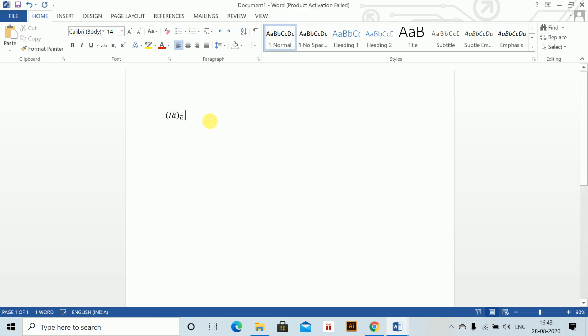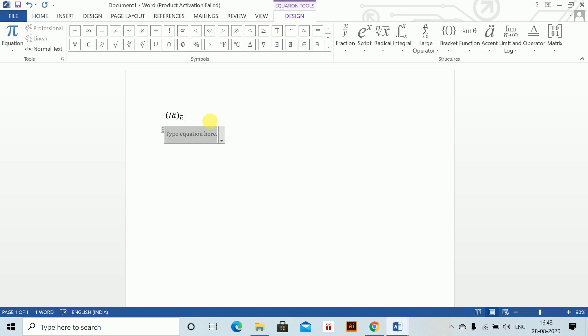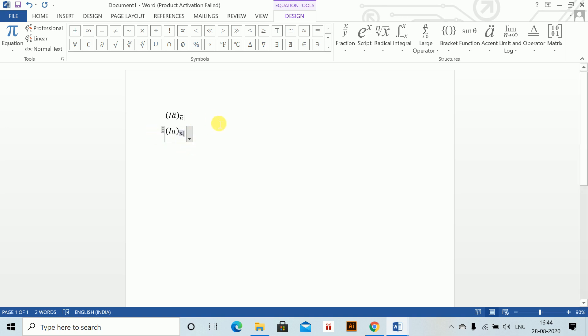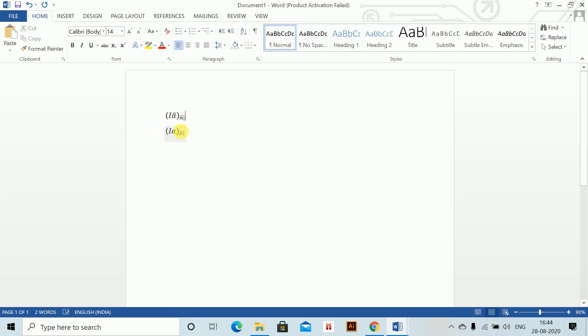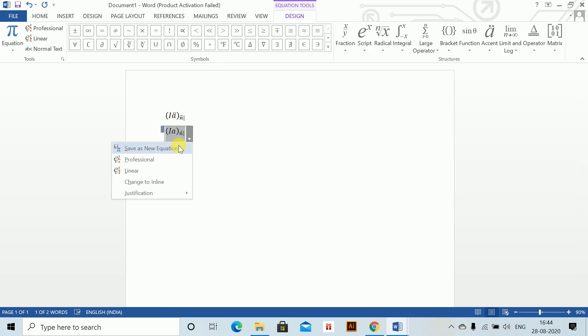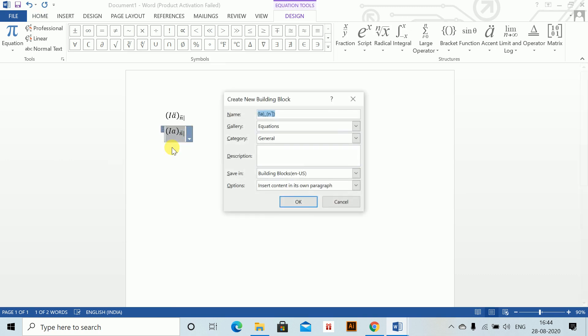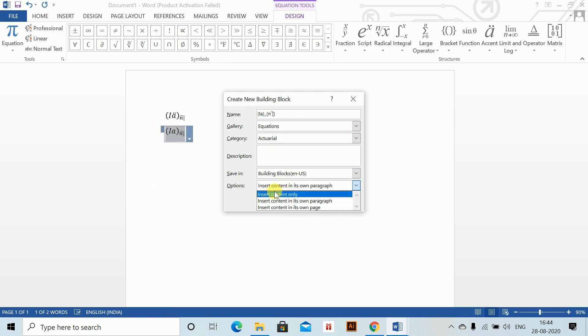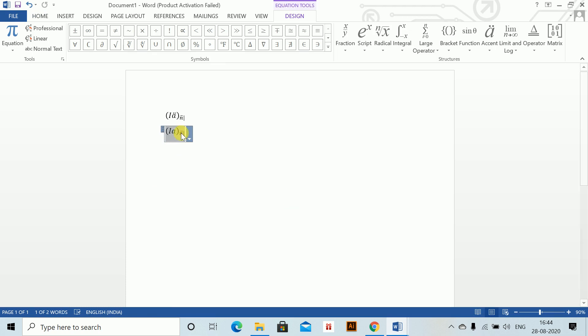Similarly, we will do for I-A-n. That is very normal: I-A underscore n, backslash bar, brackets close, pipe close. This is my I-A-n. I'll save this also as new equation. Insert content only, which is very important, and save. These are the two main things which we have to do in this chapter.